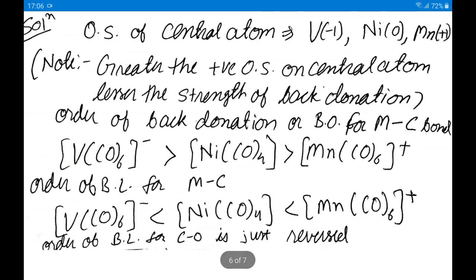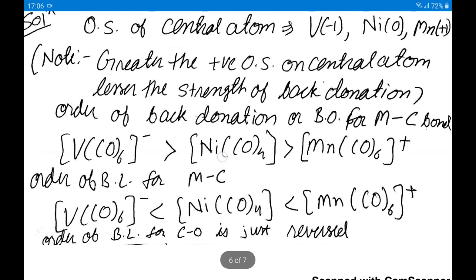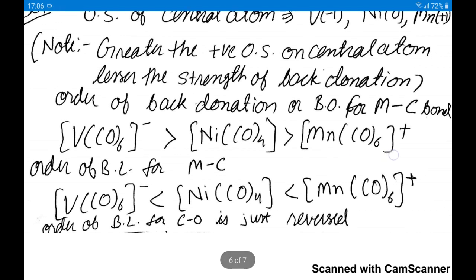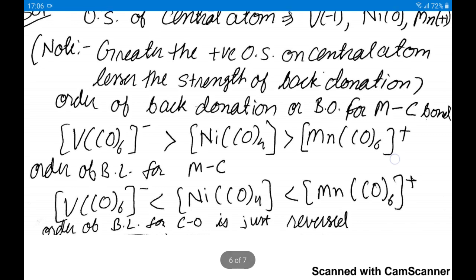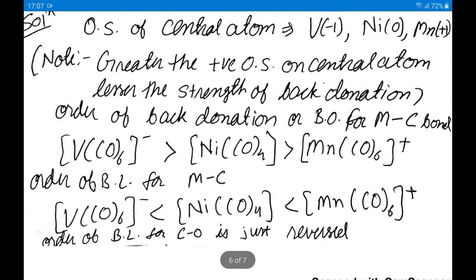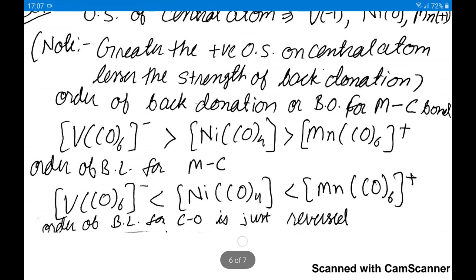The order of metal-carbon bond order is V > Ni > Mn, so the order of metal-carbon bond length is V < Ni < Mn. For carbon-oxygen bond length, the order is just the reverse: since more back donation means more electron density removed from C-O, C-O bond order decreases. So C-O bond length order is V > Ni > Mn. In Mn(CO)6 plus, the metal-carbon bond order is least, so C-O bond order is maximum and C-O bond length is minimum.